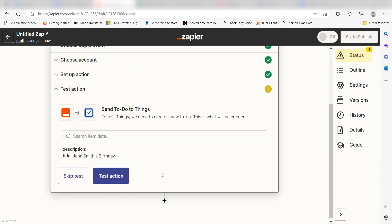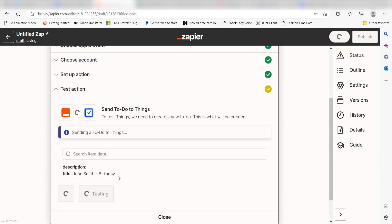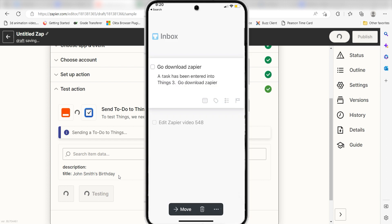Click Test Action and I should be all set. Yup, there it is. This is ready to turn on.